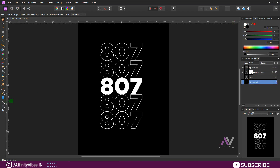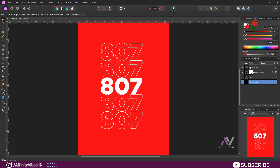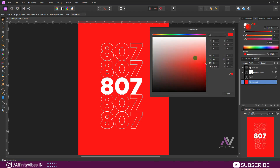The main part is done, and this is the basic step of kinetic typography. Now add additional elements like inserting an image and typing in fill text to pop your design.